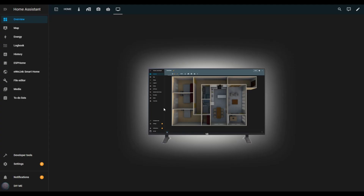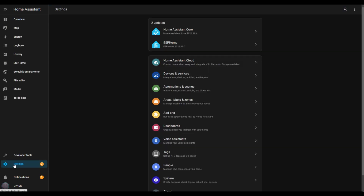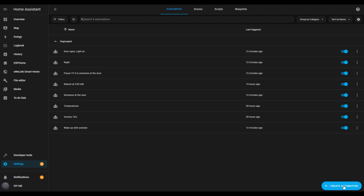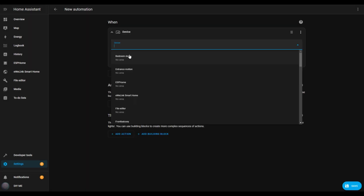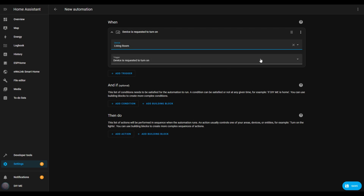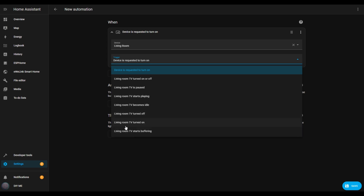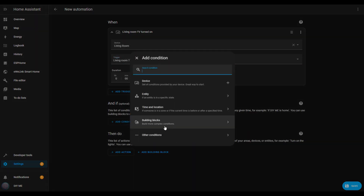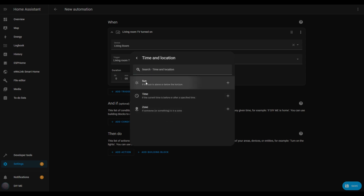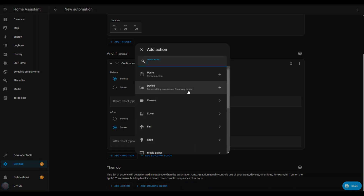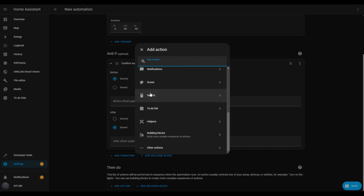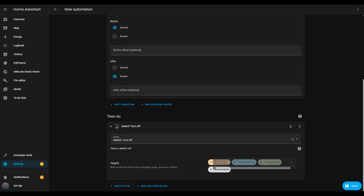In this next automation, we'll create a cozy lighting ambiance for TV watching by turning off some lights and turning on others. Start by opening settings, then go to automations and scenes and select create automation. Click create new automation. For the trigger, choose device and select your TV — I'll pick my living room TV. In the drop-down menu, I'll select 'living room TV turned on' as the trigger. I only want this to happen at night, so let's add a condition. Click add condition, then choose time and location from the conditions list. Select sun, and set it to trigger before sunrise and after sunset. Now let's add actions. Click add action, scroll down, and select switch. Set the action to turn off, then click choose entity and pick the switch you want to turn off.